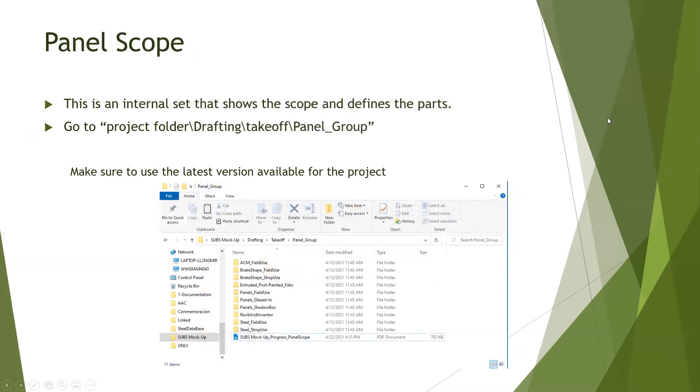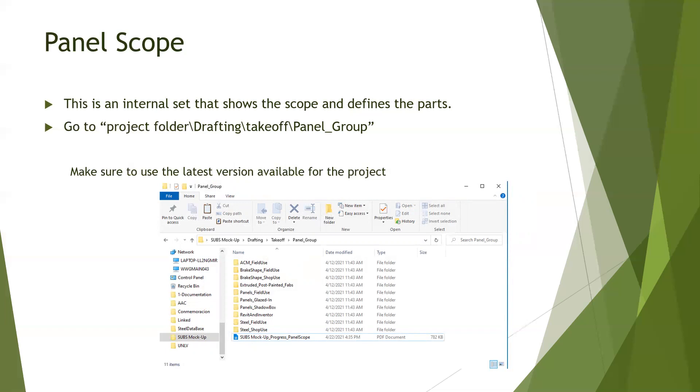Additionally, we need to create a panel scope. This is an internal set that shows the scope and defines the parts. You can find it or create it if it's the first time you're working on a project and save it in the project folder, Drafting, Takeoff, and Panel Group.